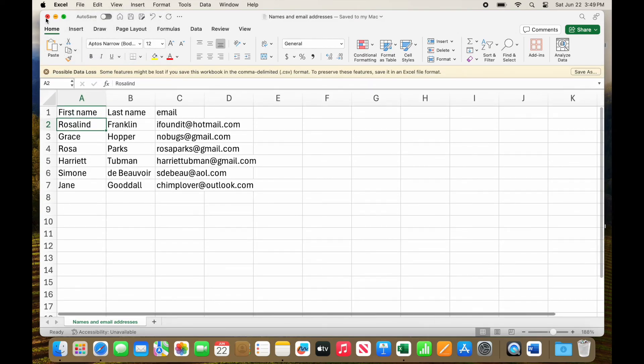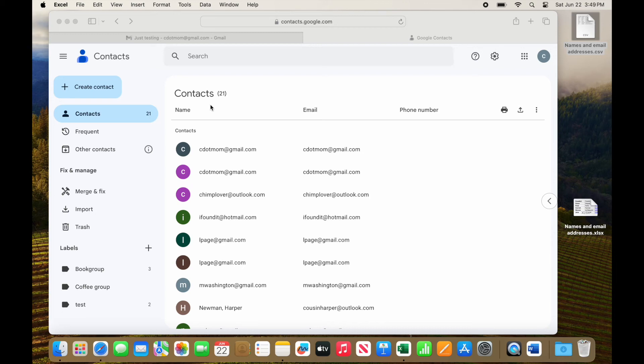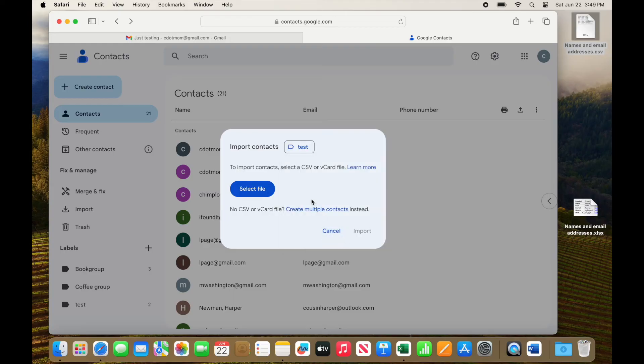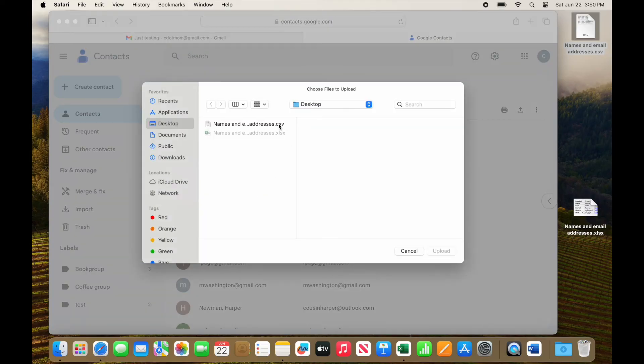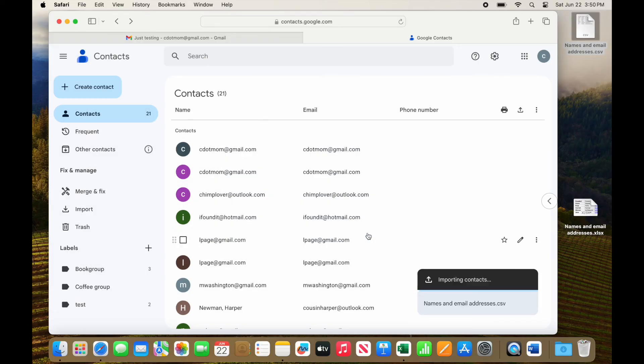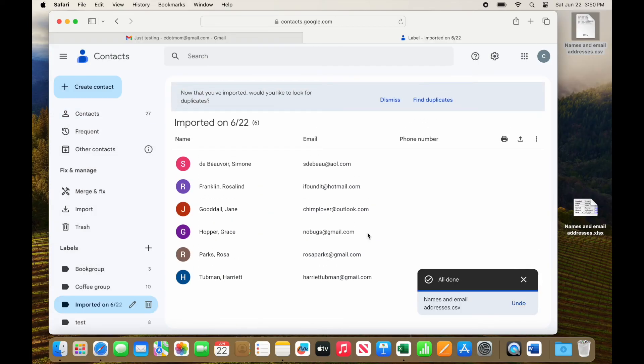Now let's go back to the contacts and try this again. Import. Let's label these test. Select the file. Upload. Import. And boom! All the contacts are added, they're properly formatted with the names and email addresses, and they're labeled.